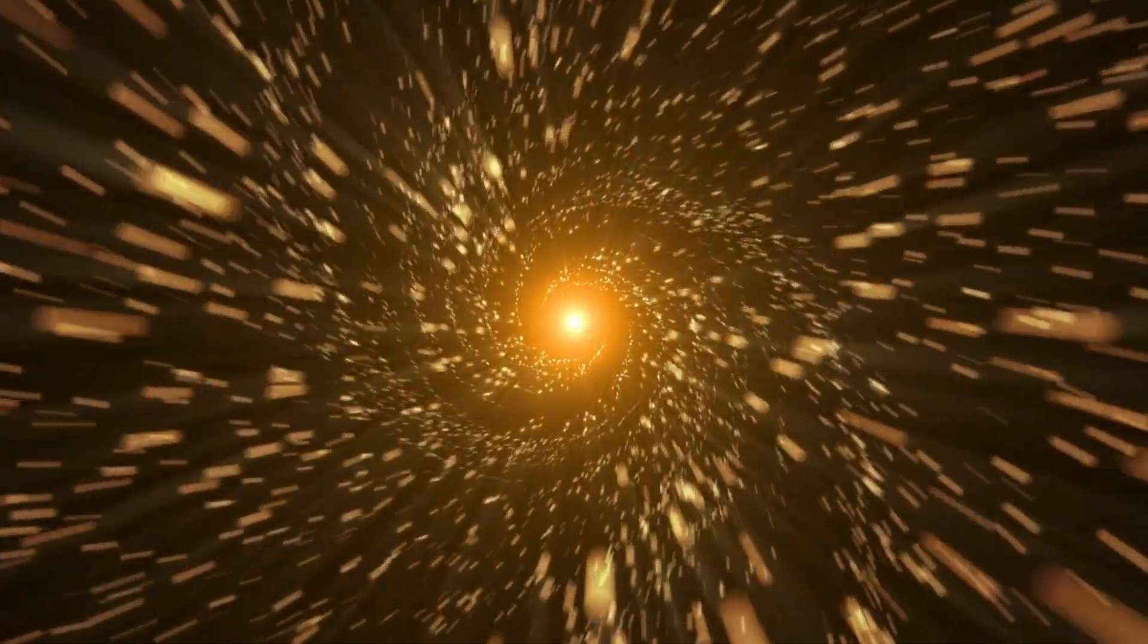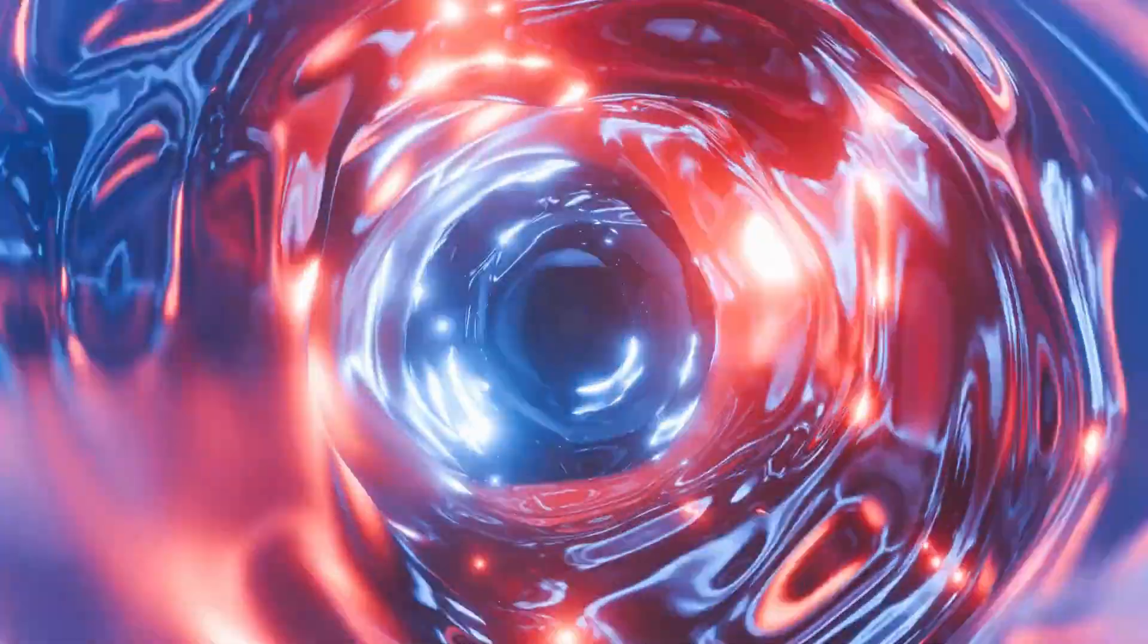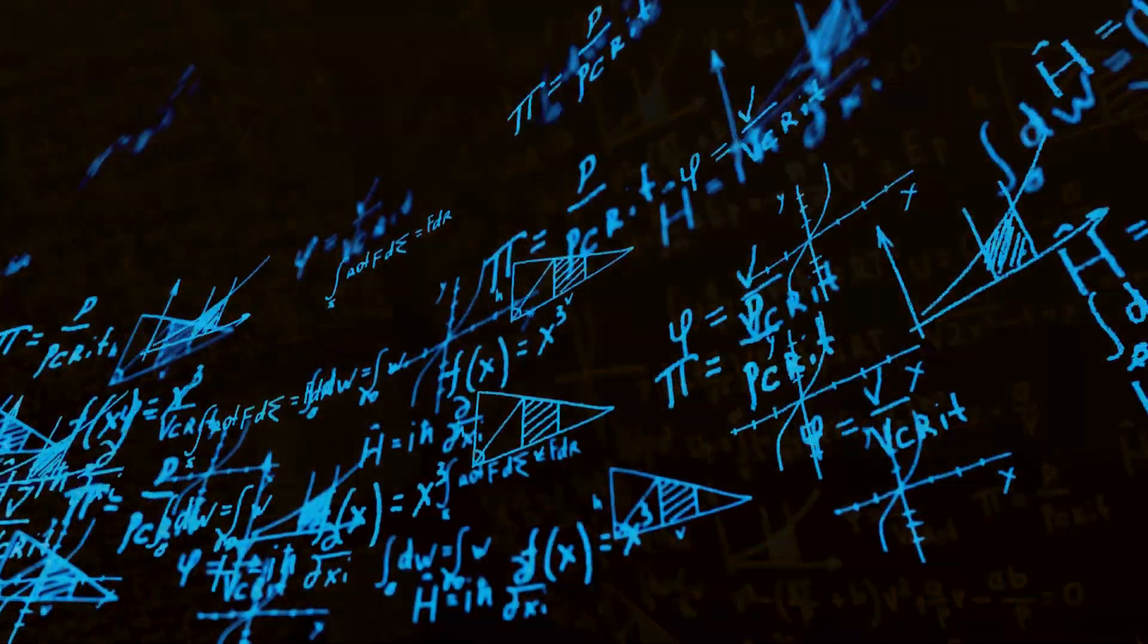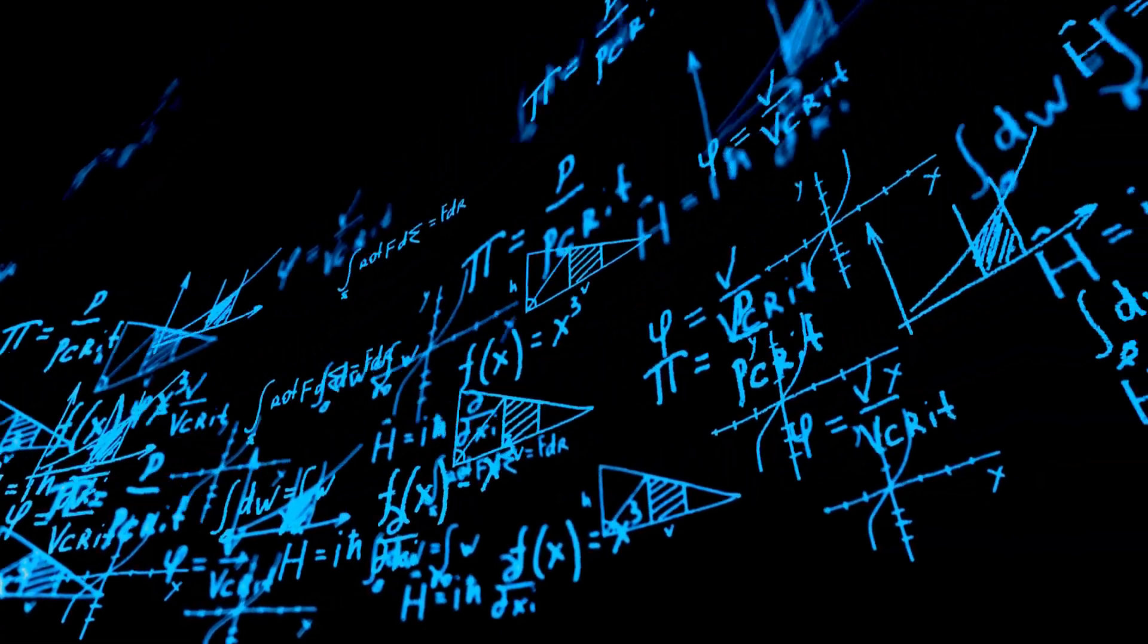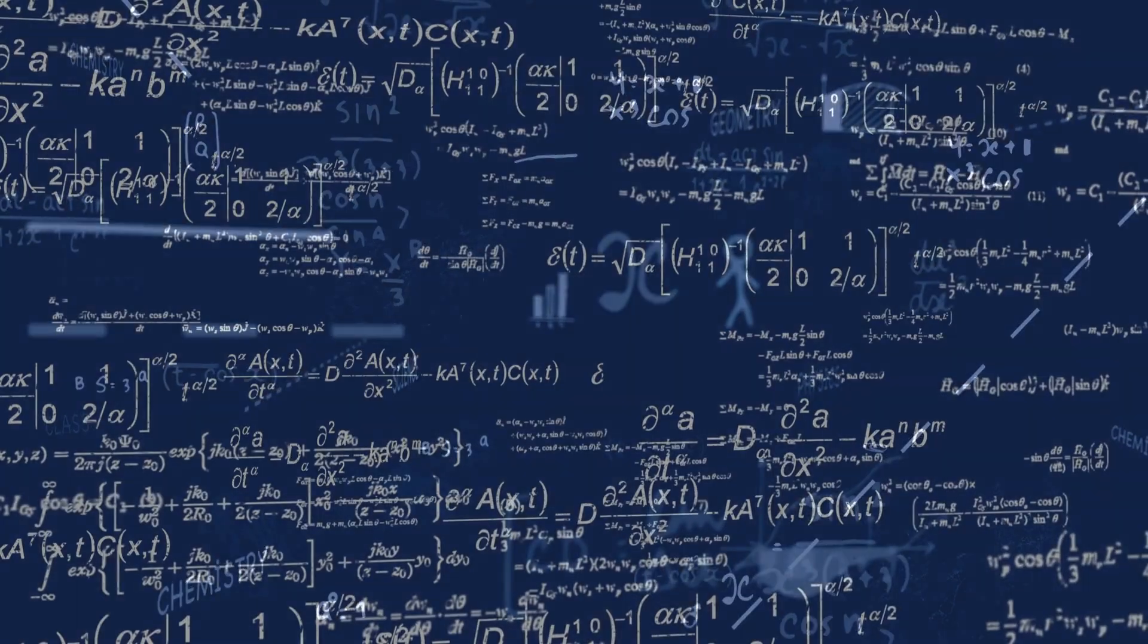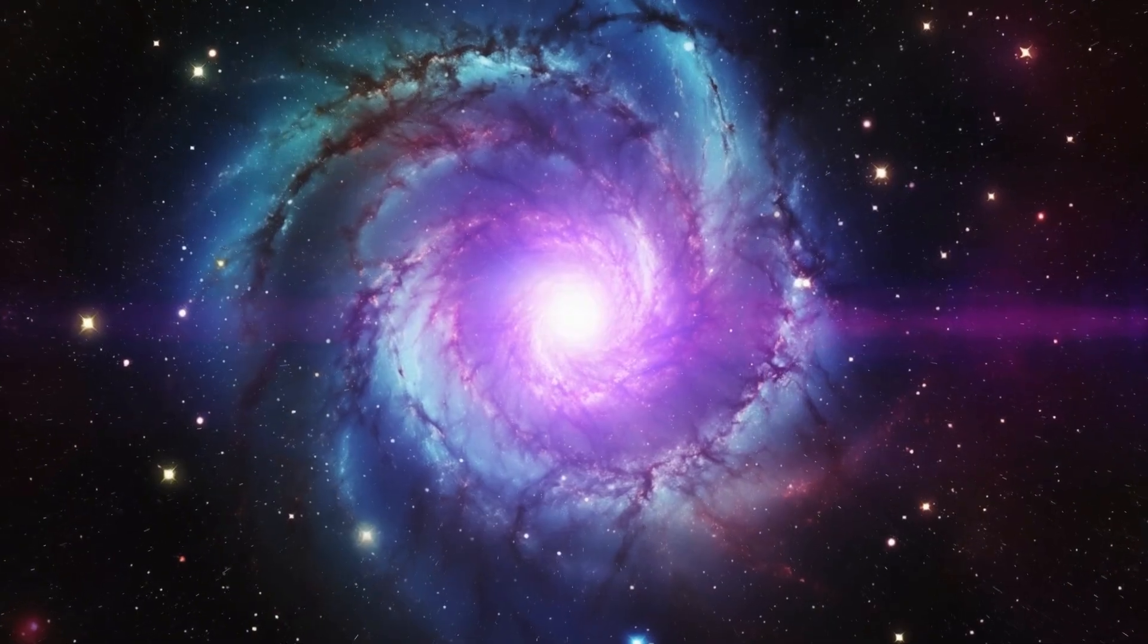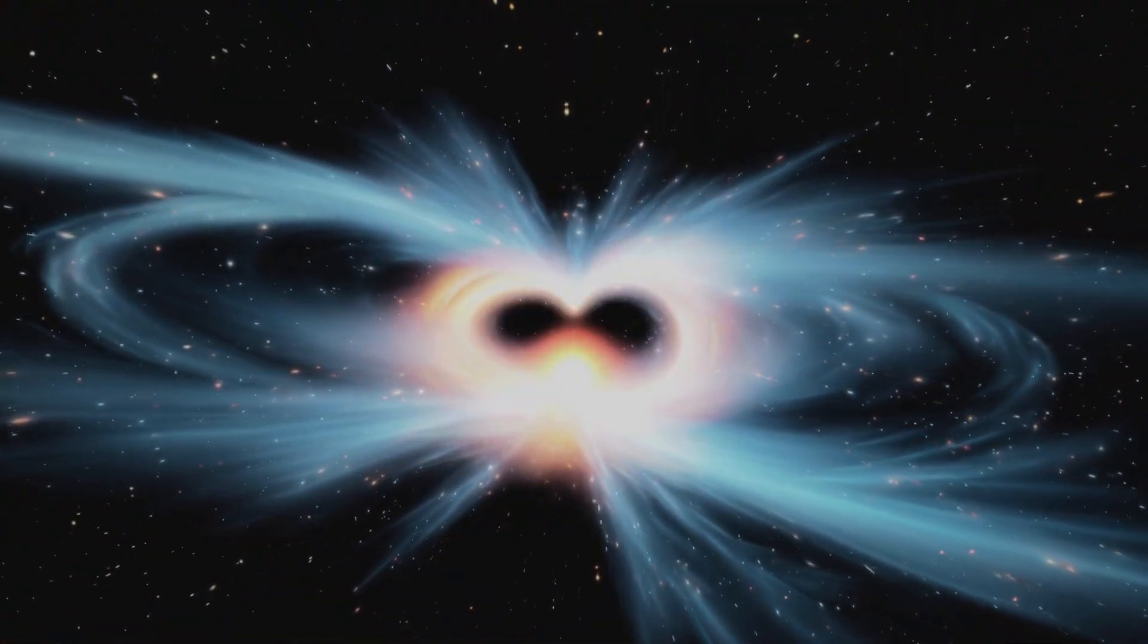Imagine a universe where the impossible becomes reality, where the boundaries of physics are shattered and humanity takes its first steps into the cosmic unknown. For centuries, the speed of light has been the ultimate barrier, an unbreakable wall standing between us and the stars. But now, in a jaw-dropping breakthrough, scientists have uncovered a revolutionary way to travel ten times faster than light itself. This isn't science fiction. It's the dawn of a new era.